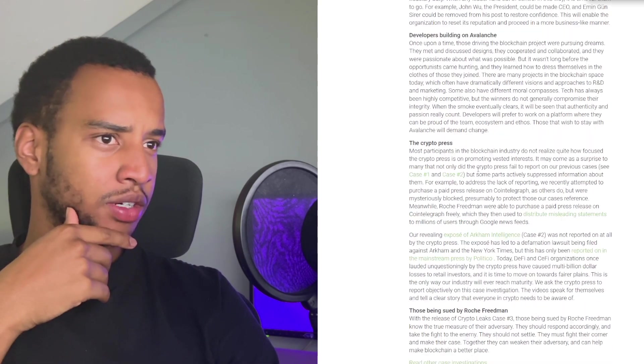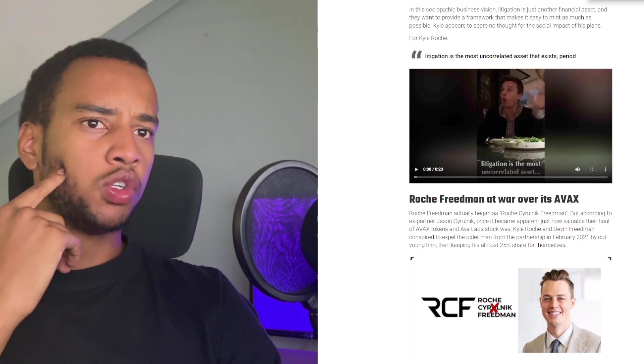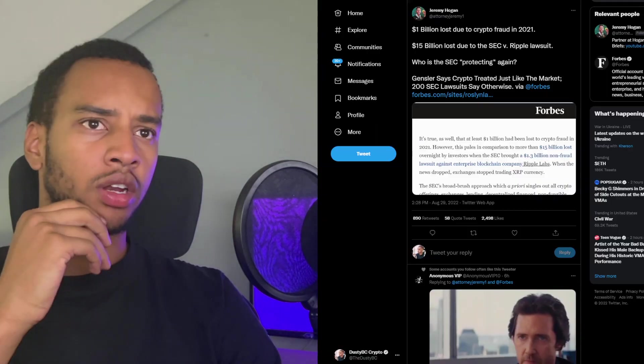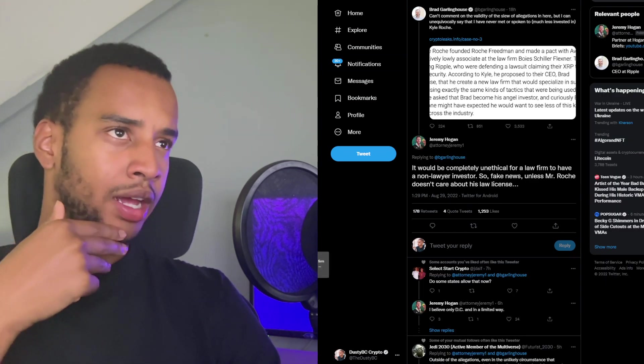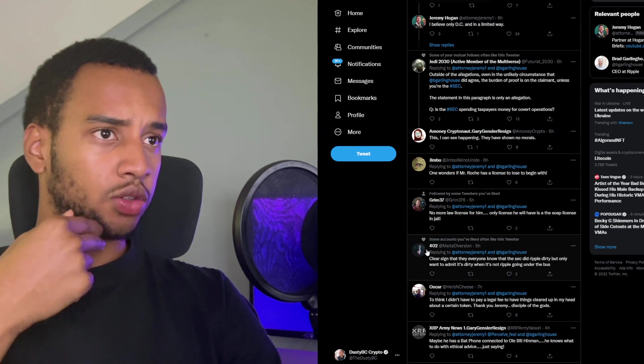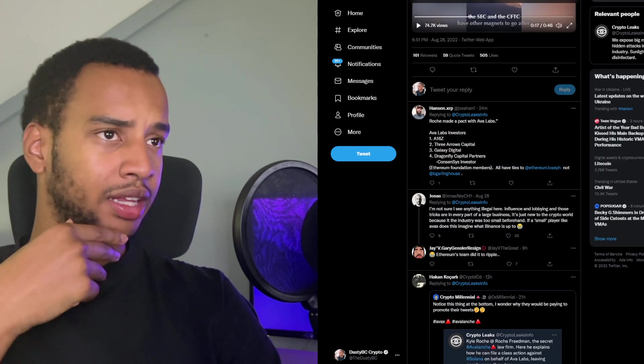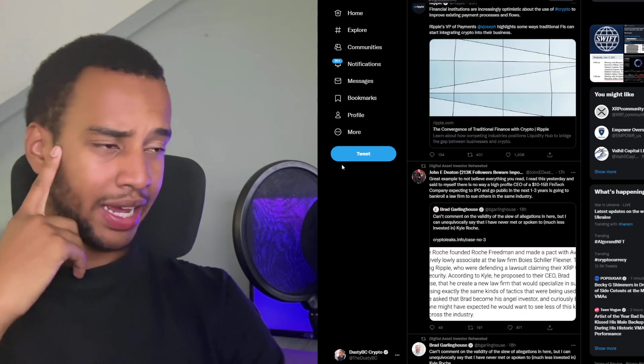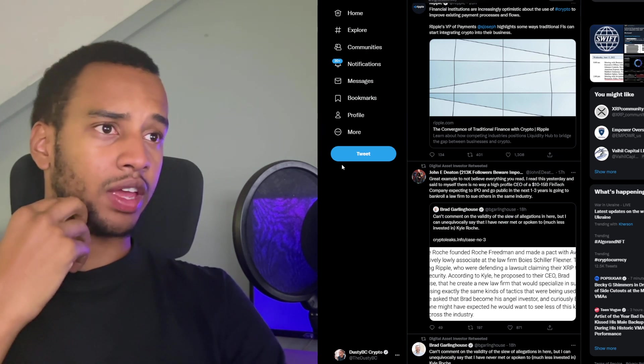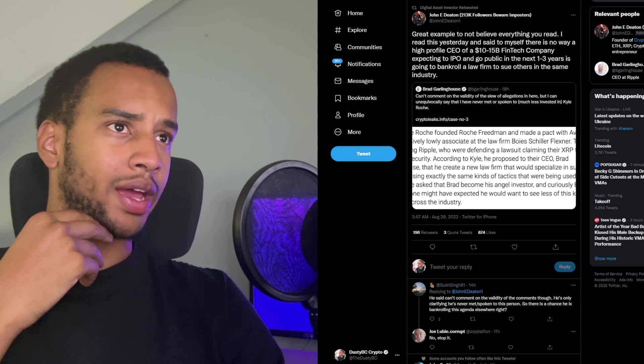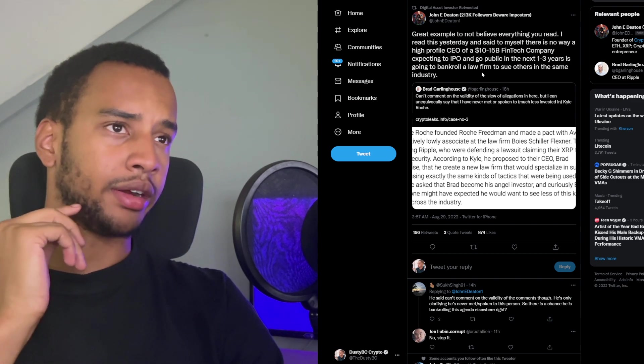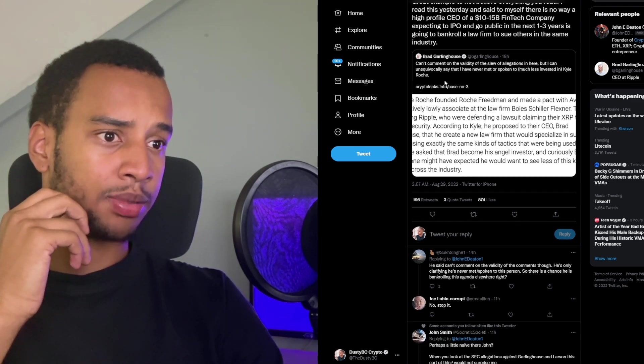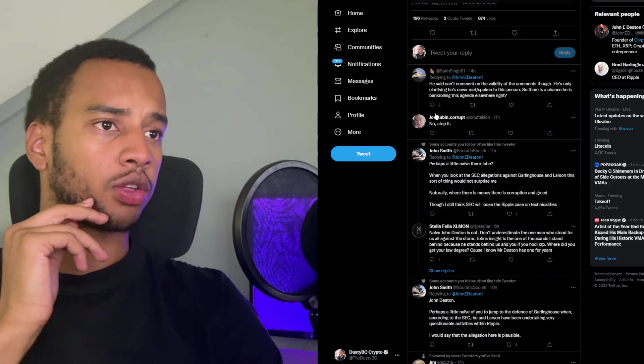I need to do a little bit more investigative work. If you guys have any insights on the matter as well, let me know. Or if this is any way, shape or form, even stupider than I'm making it out to be. I obviously saw this news when Brad Garlinghouse tweeted it out 18 hours ago because I have every freaking notification on, but I didn't think it was actually such a big deal until I started to notice everybody in the crypto space going wild about it. And the fact that Ava Labs is also pretty in on the discussion too. That is still strange in every way, shape or form. I still don't fully understand exactly why they're doing this, what the purpose of this is, why make up such a lie. What's the benefit here? John Deaton said: great example to not believe everything you read. I read this yesterday and said to myself, there's no way a high profile CEO of a $15 billion fintech company expecting to IPO is going to bankroll a law firm to sue others in the same industry. Would be absolutely stupid in the brain. And I don't think Brad Garlinghouse is stupid in the brain.